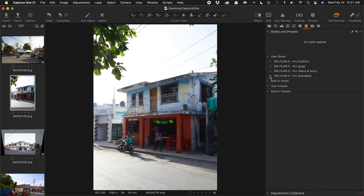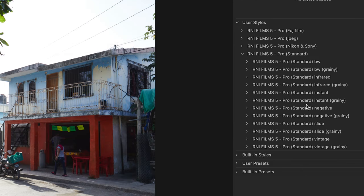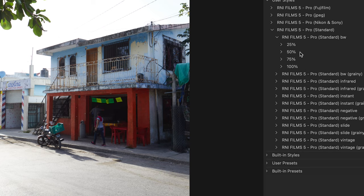Here we have a RAW image captured using a Canon 5D Mark IV DSLR in Tulum, Mexico, which means I need to use these standard styles. Inside standard we have black and white, infrared, instant, negative, slide, and vintage. Film grain has been added to some in order to emulate the grain you would see if this was shot using actual film, whereas the others are clean and don't contain any grain. Opening up black and white you can see options for 25, 50, 75, and 100% — these are relative strengths of the style.